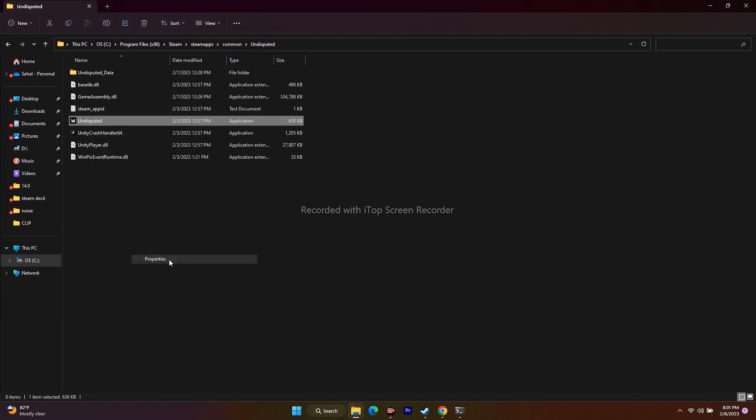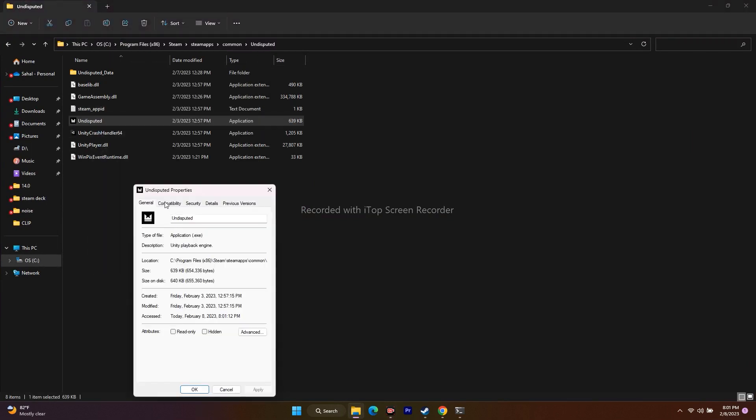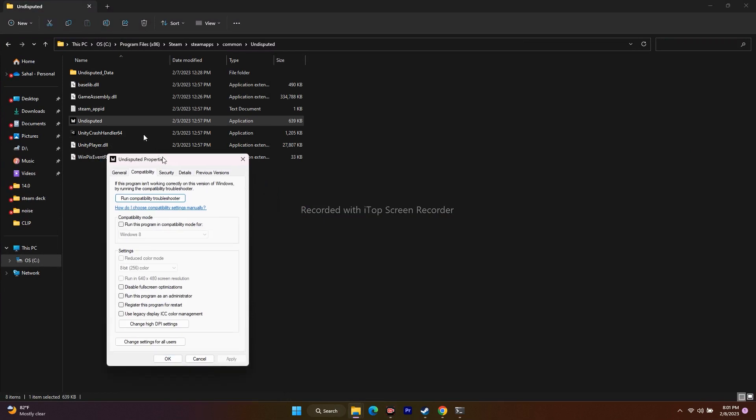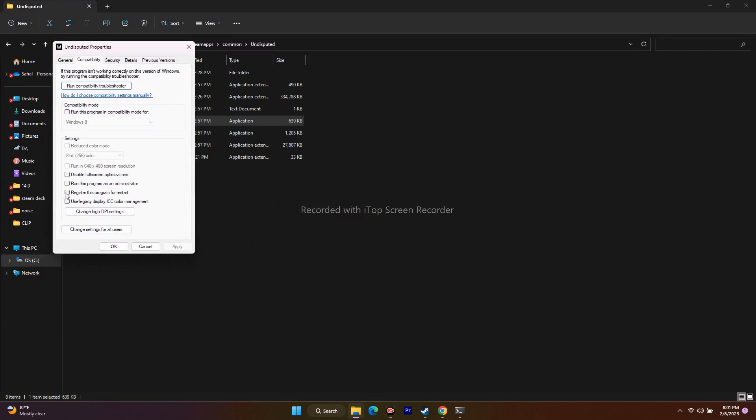Go to Compatibility. From here you have to check the first one: Run this program as an administrator. Check the next one: Disable fullscreen optimizations. Then go for OK.